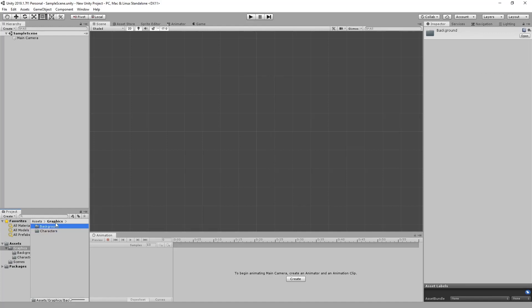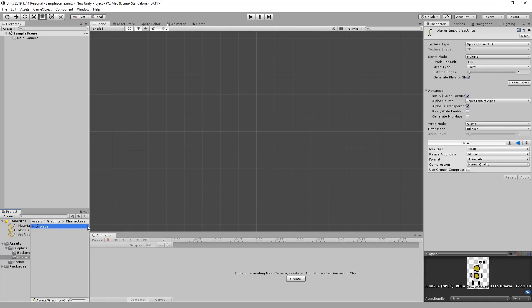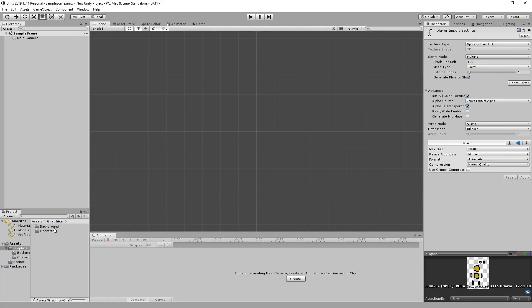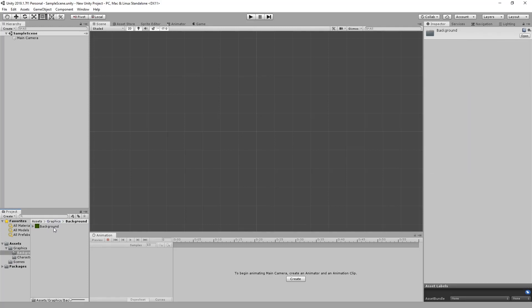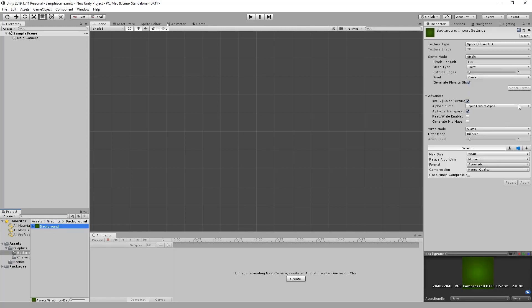We actually need to assemble them so that you've got an actual character and not just fragmented pieces. So to start off we just need to make sure that our texture types for both our graphics is 2D and UI and also check that for your background as well.